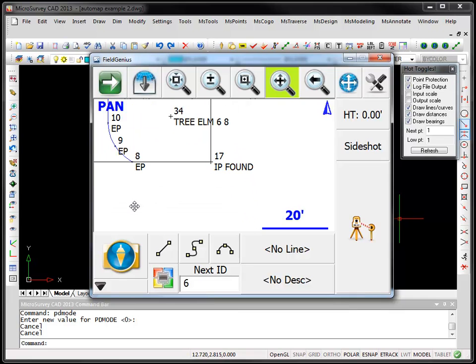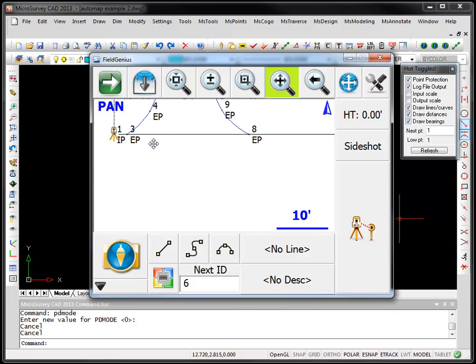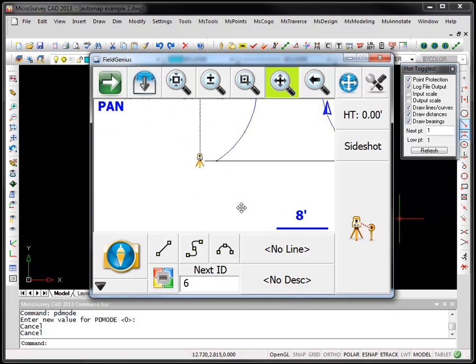Point 17 was coded as IP found and here for point number 1 it was coded as simply IP.